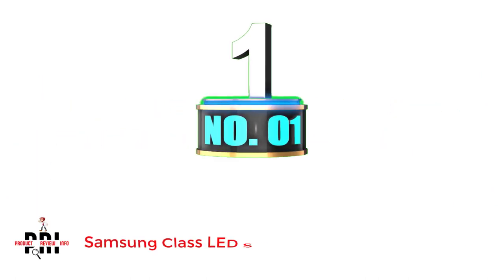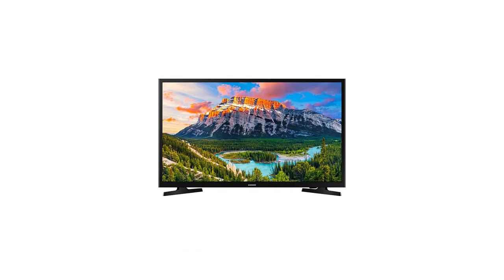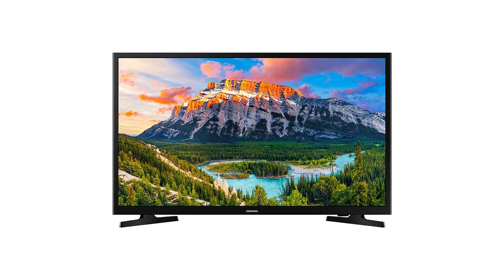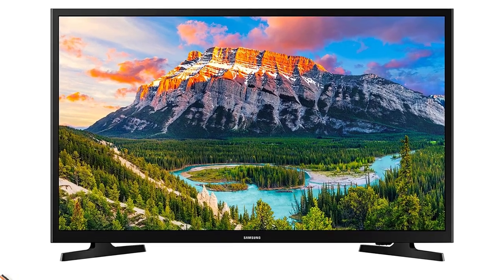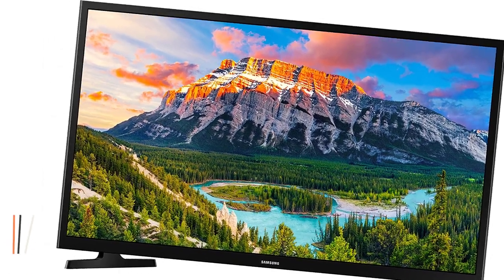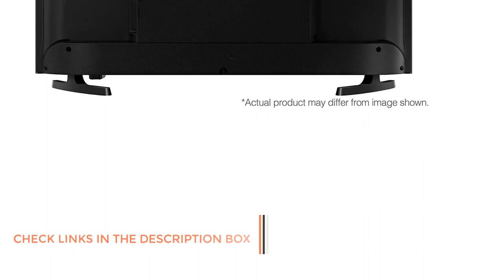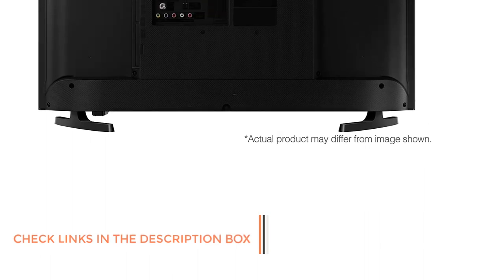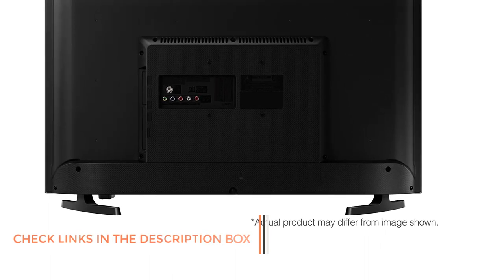Number 1, Samsung Class LED Smart TV. Samsung has been in the forefront of developing advanced TVs, mobile phones, audio devices, and other home appliances with innovative features. The brand is popularly known for introducing QLED displays in its TVs for an impressive picture quality.